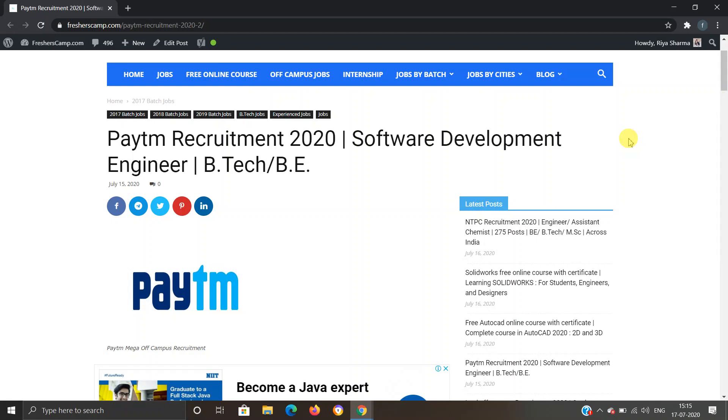Hey guys, welcome to FreshersKant. We are back with another opportunity for you, which is Paytm Recruitment 2020 for Software Development Engineer. BE and BTech are eligible.